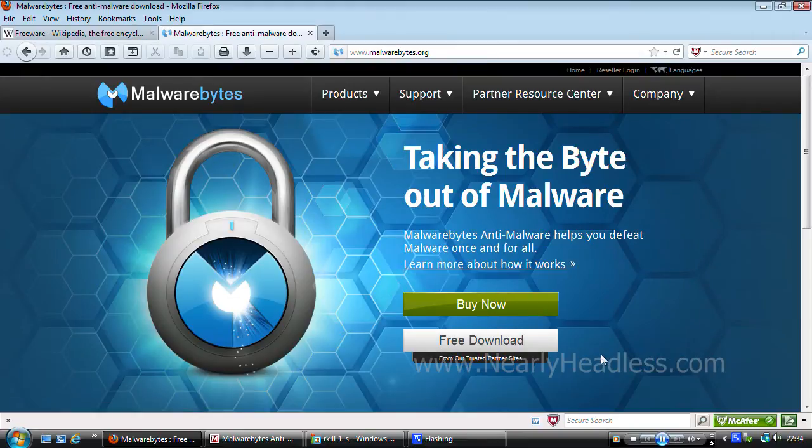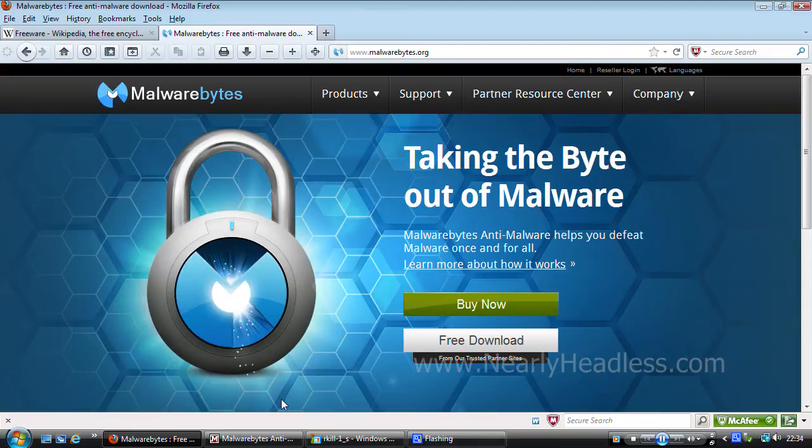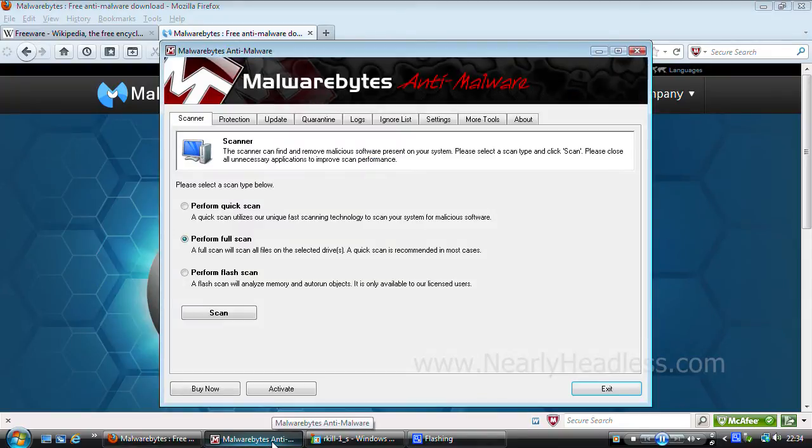Keep in mind though, the free version doesn't have real time scanning. So if you're not going to upgrade and want to be completely protected for free, you may want to use this in combination with AVG or Avast, which I will probably be doing reviews on in the future. Now I'm going to go through a few features of Malwarebytes so you can see what they have to offer.